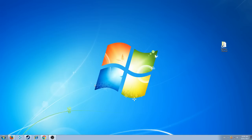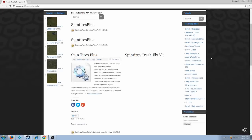So anyways, the next thing you're going to do is go to SpinTires.nl, search up in the top search bar, SpinTires Plus. Right here, you're going to download that. It comes in a zip file, so make sure you have something to unzip it.